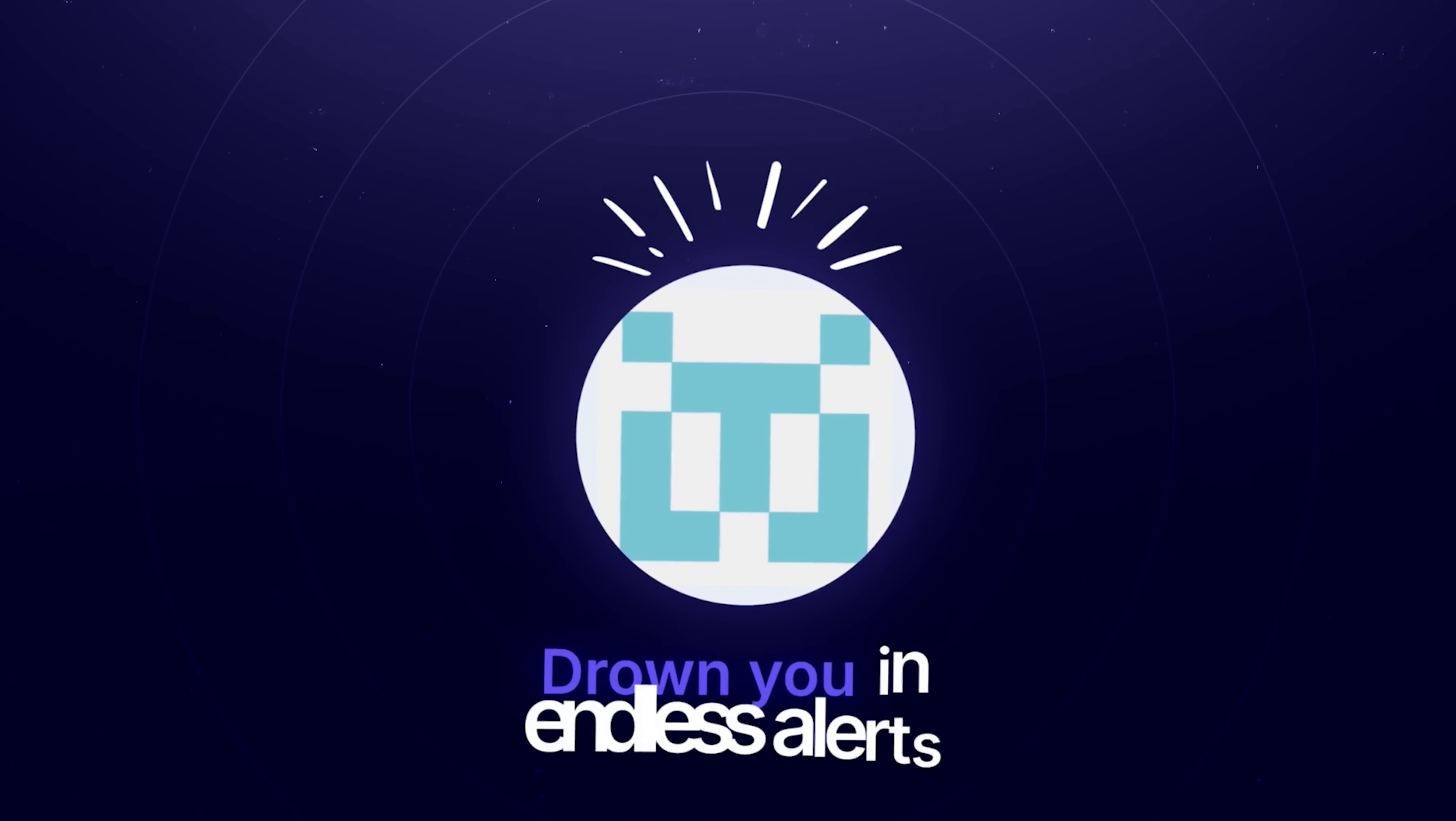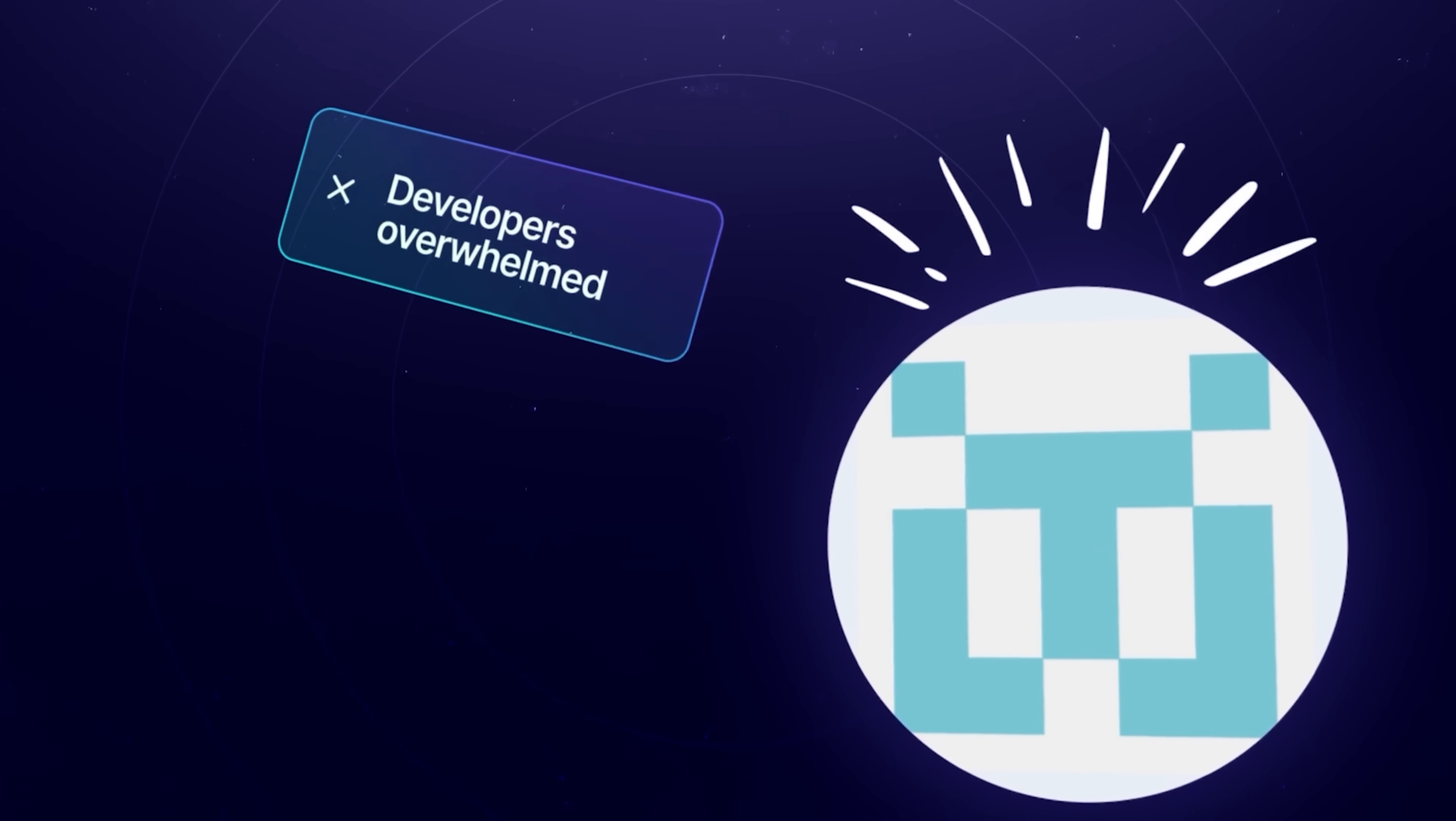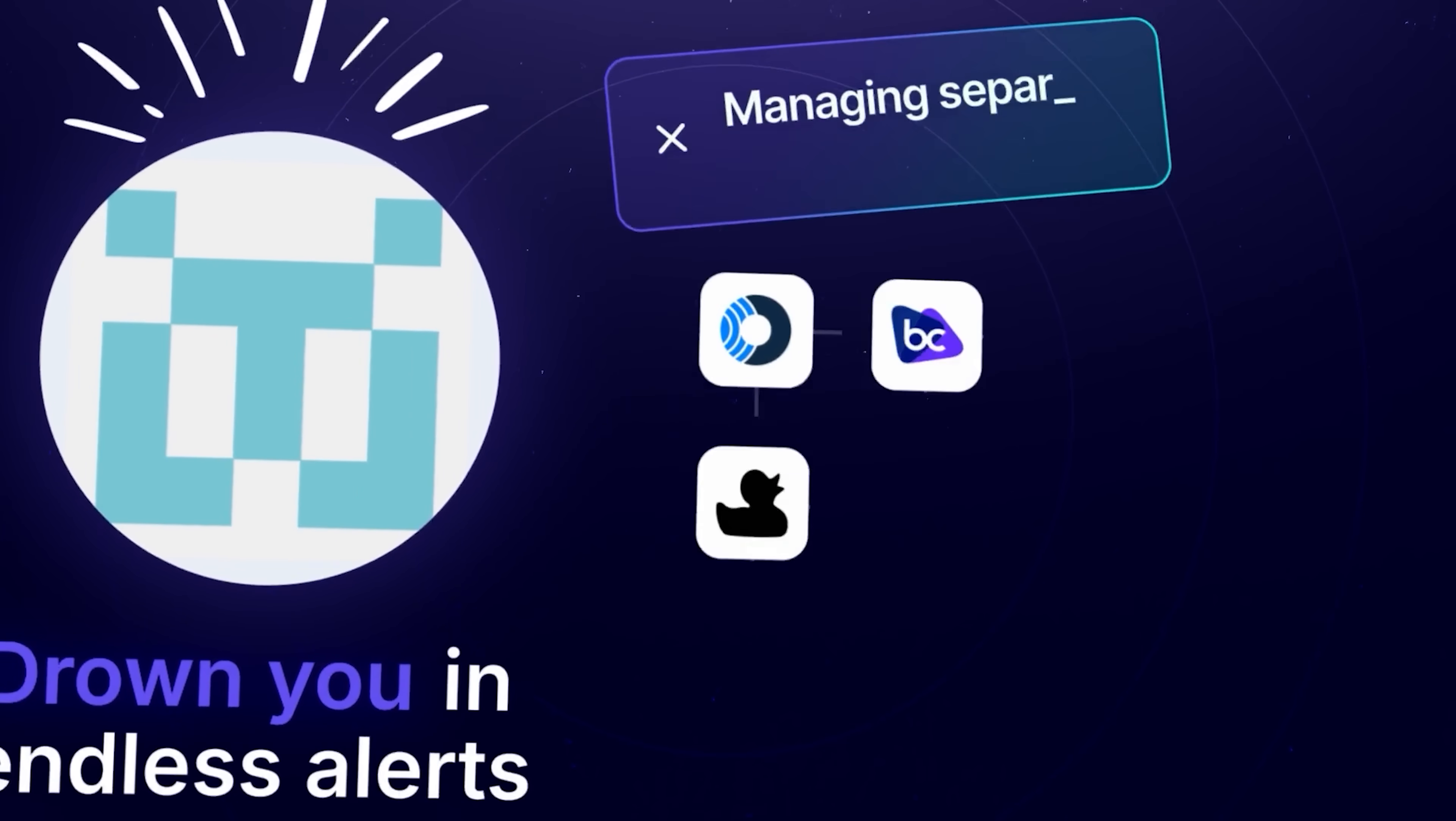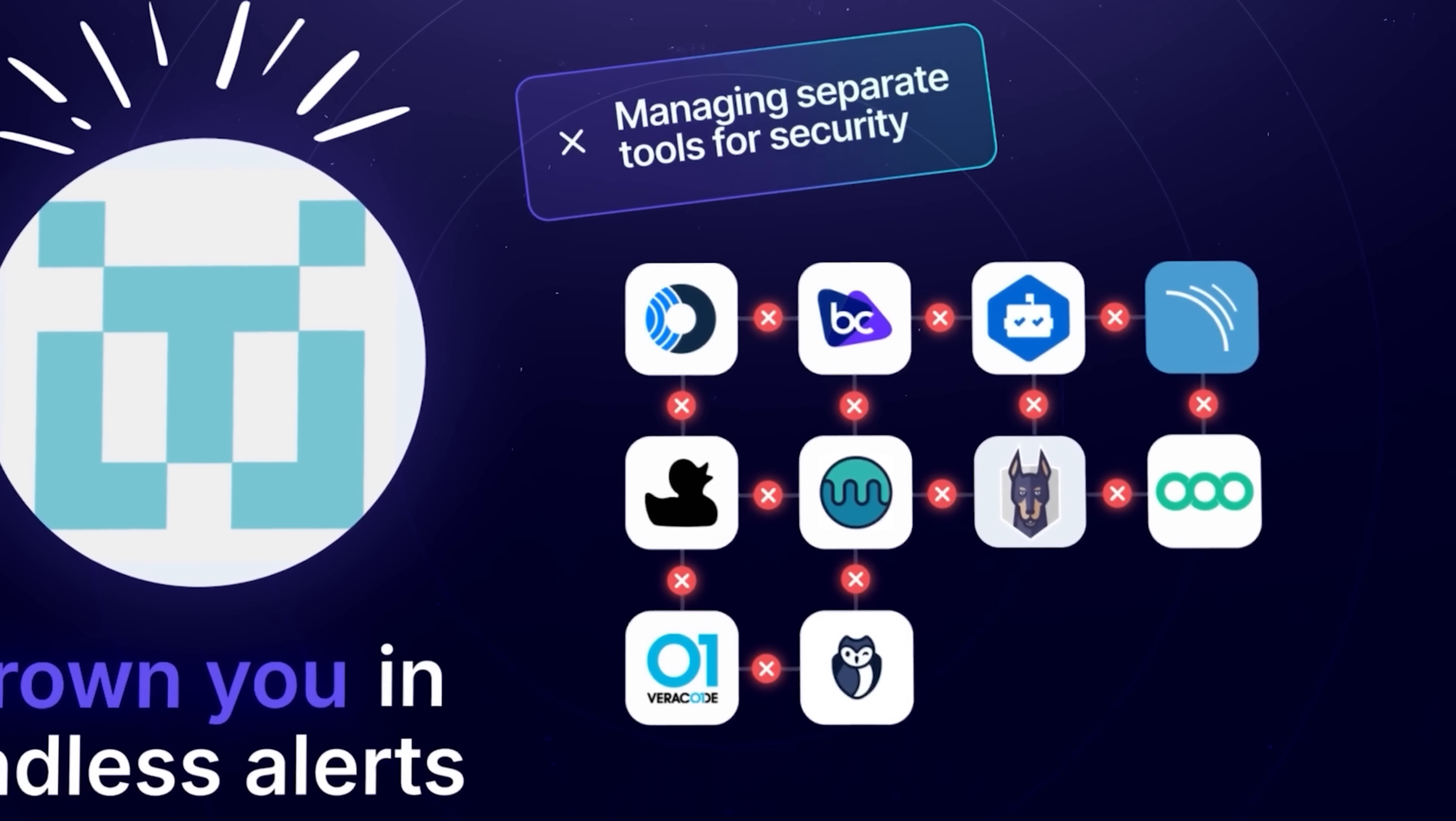Legacy tools drown you in endless alerts, leaving developers overwhelmed and critical issues overlooked. Managing separate tools for code, cloud, and compliance only adds complexity and cost.